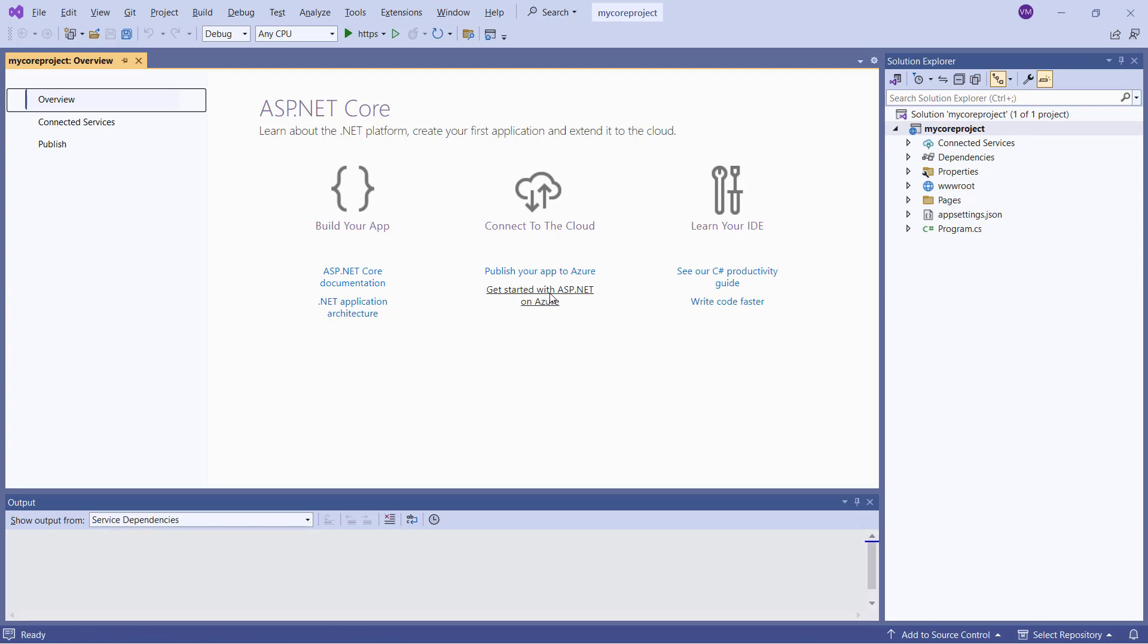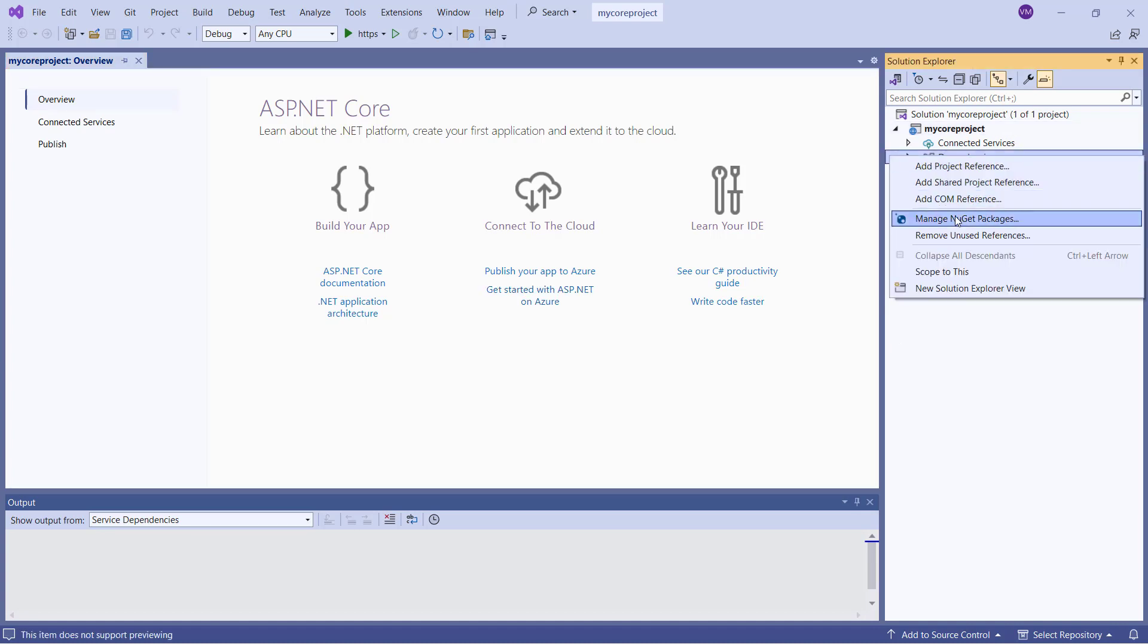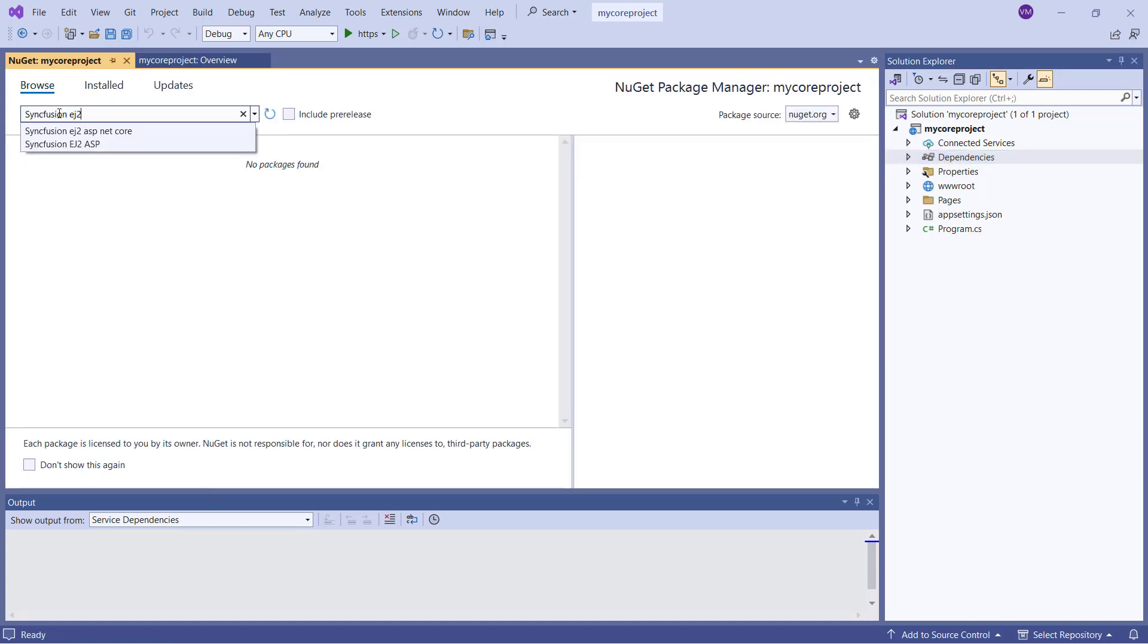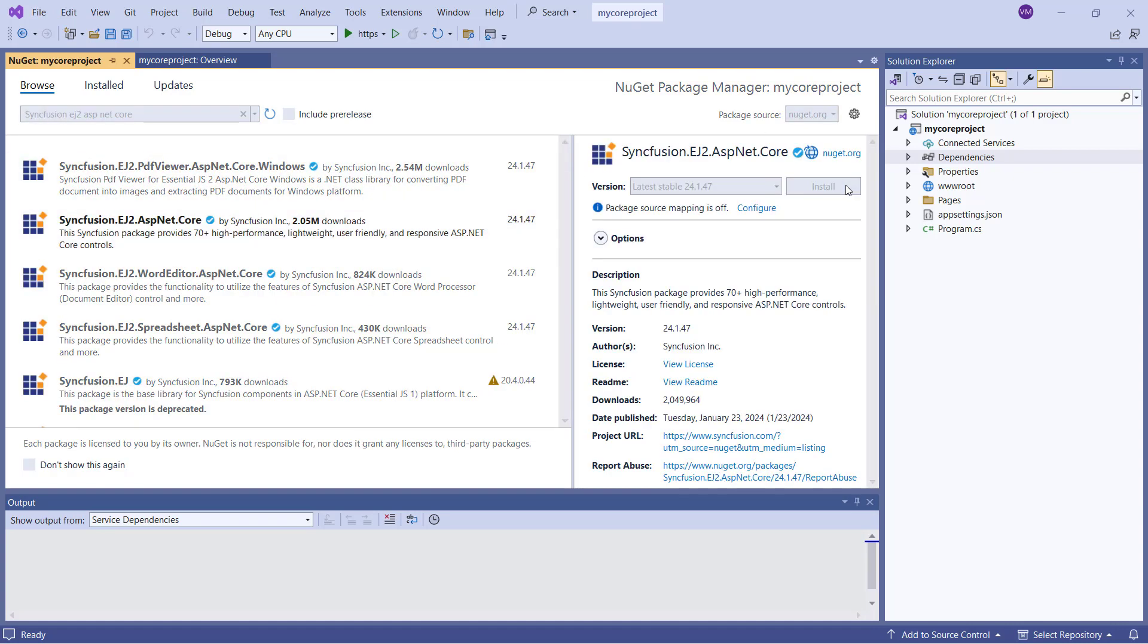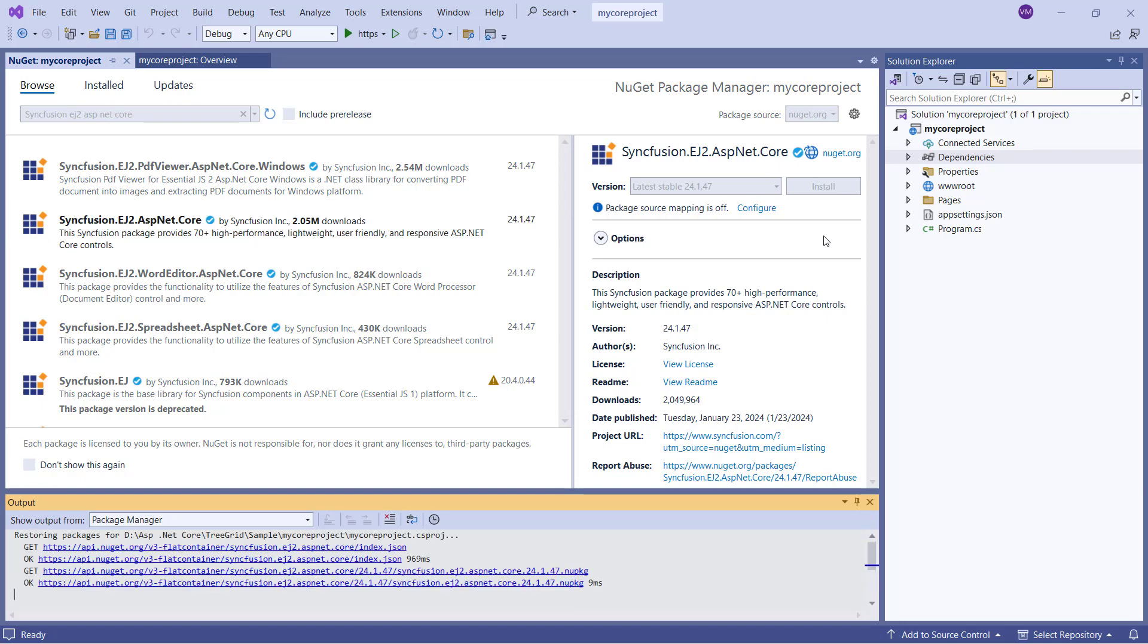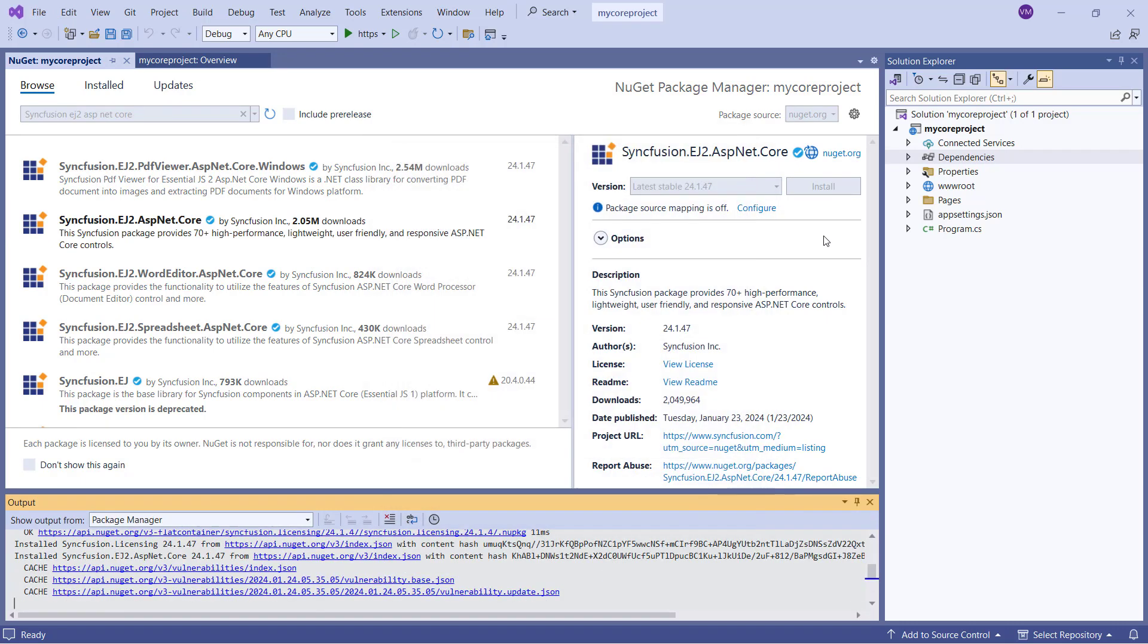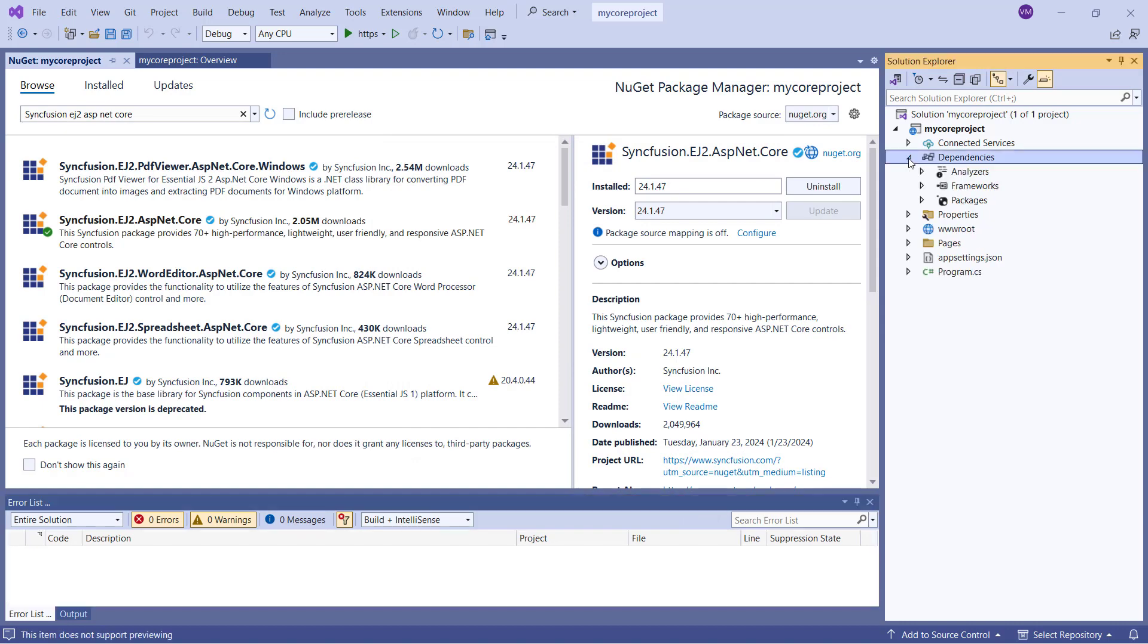Now I will show you the step-by-step process for adding Syncfusion ASP.NET Core Tree Grid. I open the NuGet Package Manager, search for the Syncfusion EJ2 ASP.NET Core Package, and install it in my application. After the package is installed, you can find it under the Packages section.